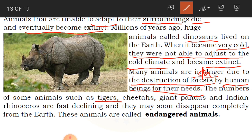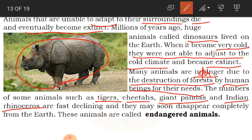The number of some animals such as tigers, cheetahs, giant pandas and Indian rhinoceros are fast declining and they may soon disappear completely from the earth. These animals are decreasing and becoming less in number. When they become less in number, slowly they are going to disappear. We human beings are causing danger for them, which is why they are called endangered animals - they still exist on earth but in very small numbers.